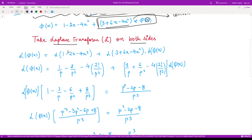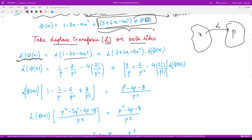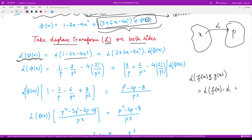Now we have our equation written in convolution form, so we take the Laplace transform on both sides. Previously our domain was x; now we are moving to the domain of p. There is a theorem called the convolution theorem (second shifting property) which states that the Laplace transform of two functions convolved together equals the product of their individual Laplace transforms.